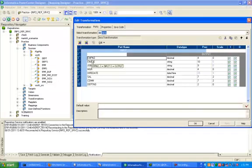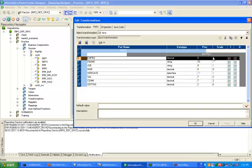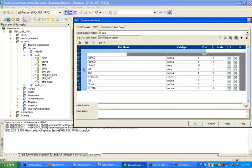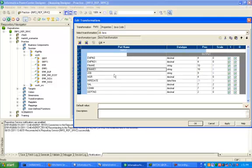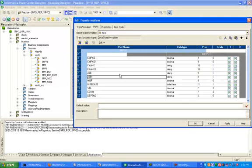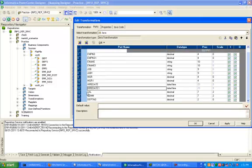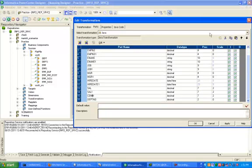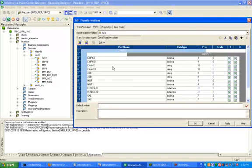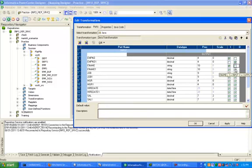Click on Ports. Now copy and paste — click on each column, copy and paste. Change employee number to input only, and configure the remaining columns: this will be output only, this will be input/output, this will be output, this will be input/output.